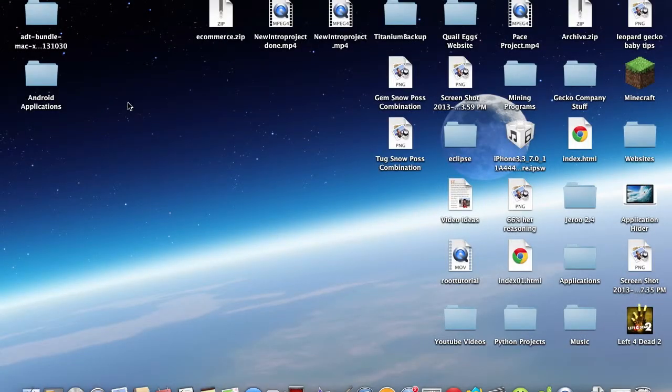What's up YouTube, Hunter here. Today I'm going to show you how to transfer music from your iTunes library to your Android device.